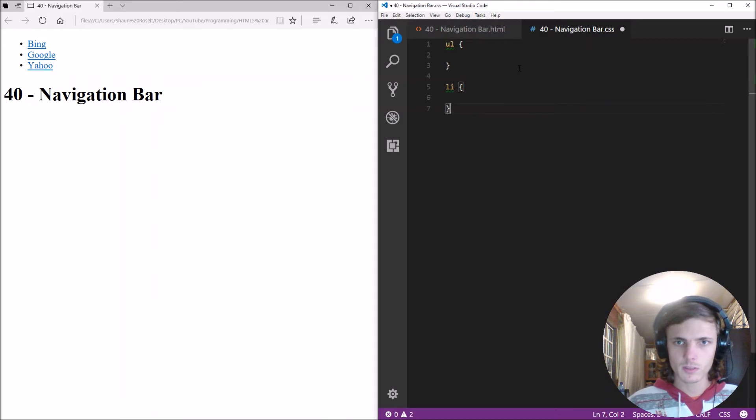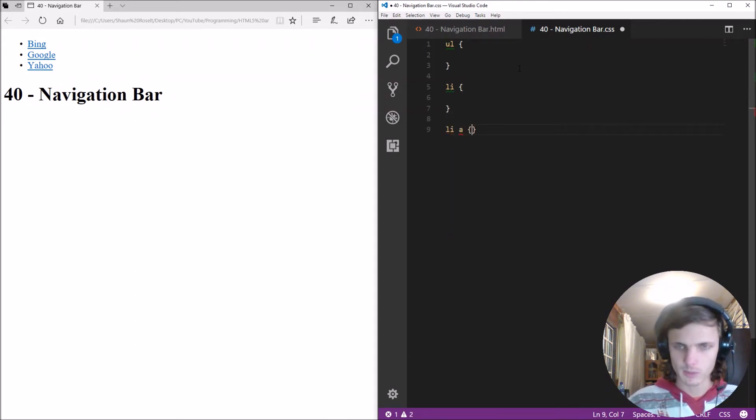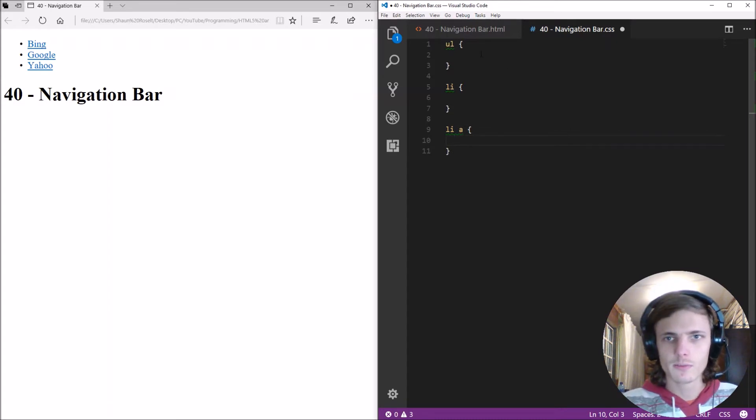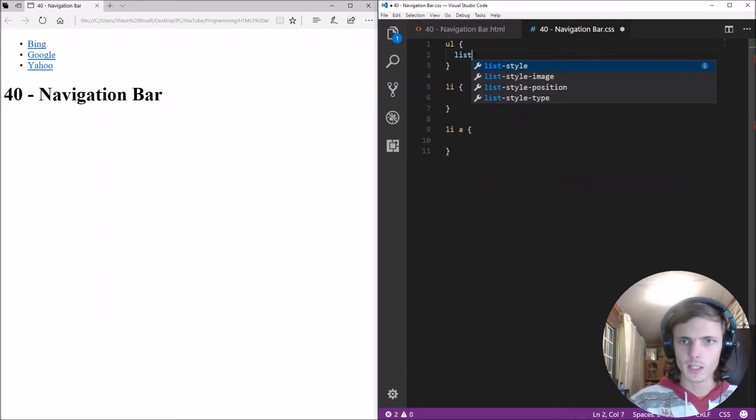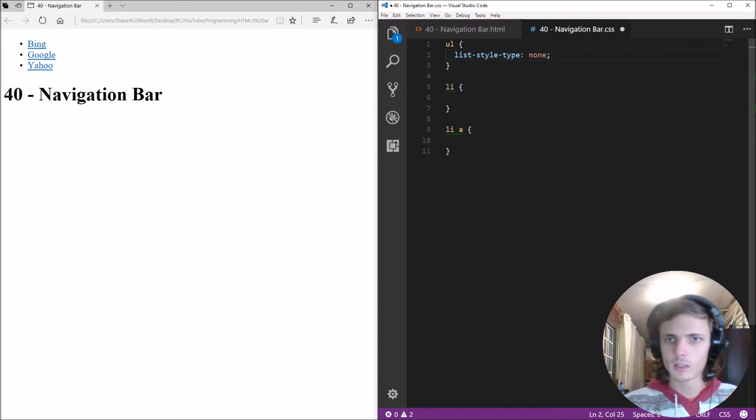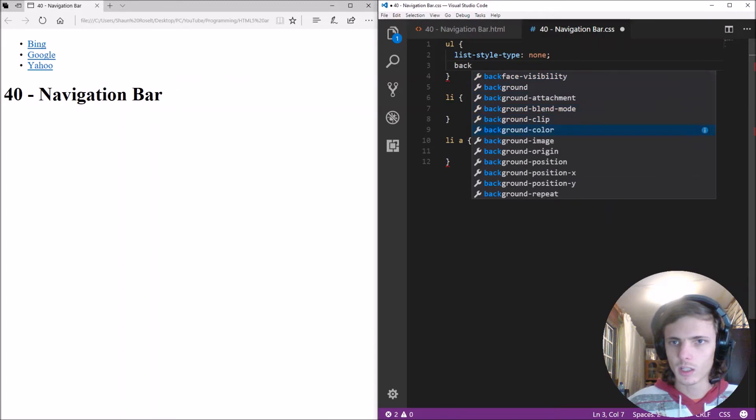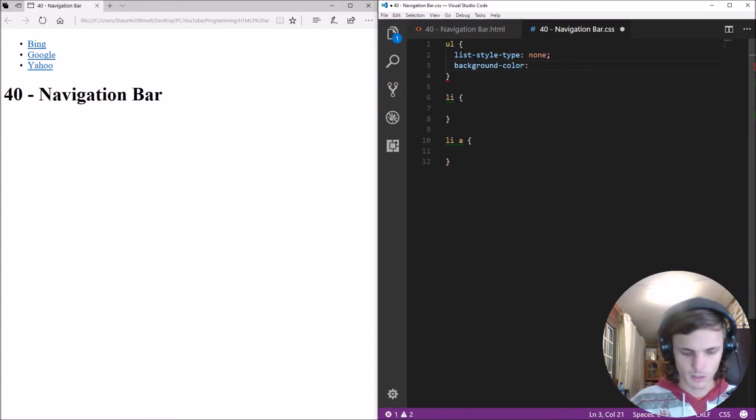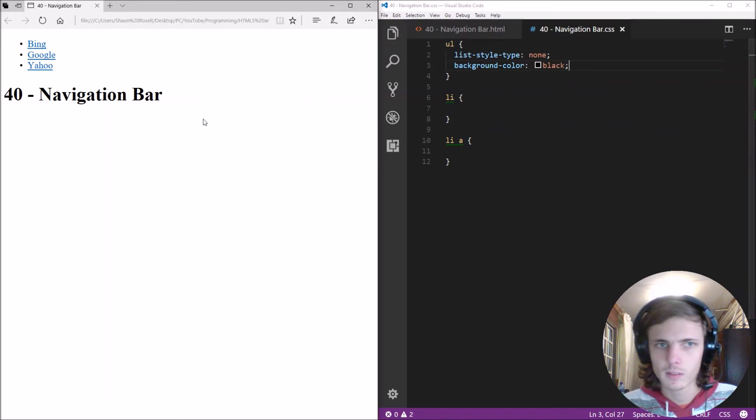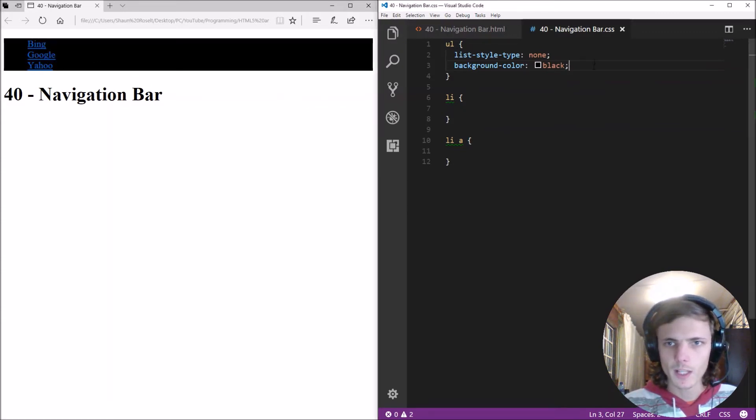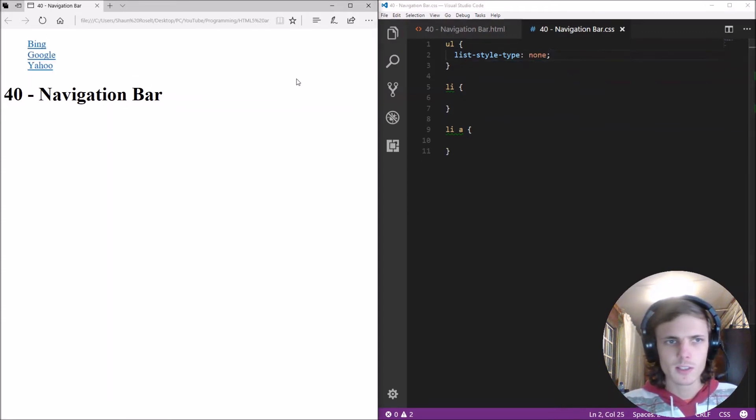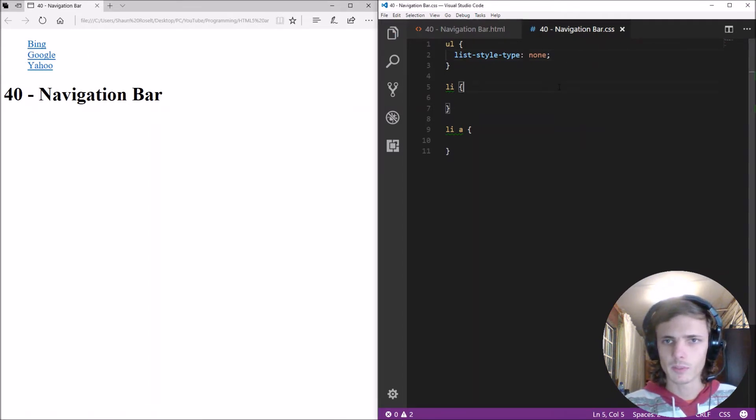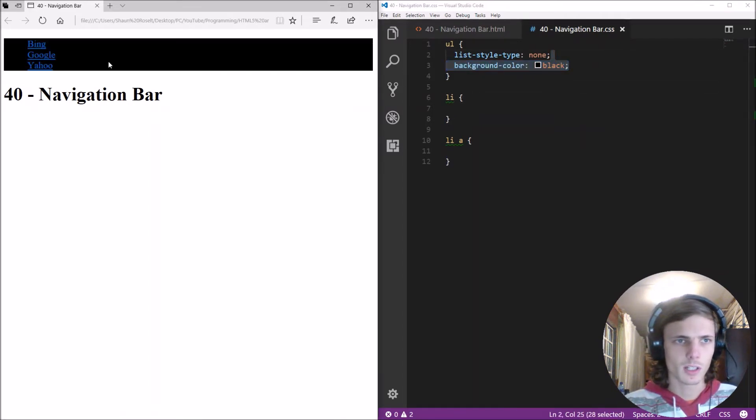Okay so for UL we'll start by saying list style type and make this none and give it a background color of black save it refresh this is how it looks now let's first remove the background color so let's remove the type there this gives the color as you can see here.